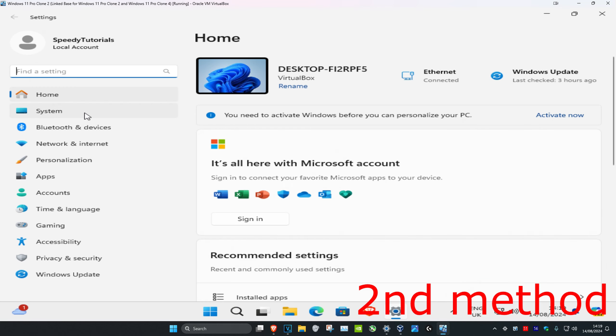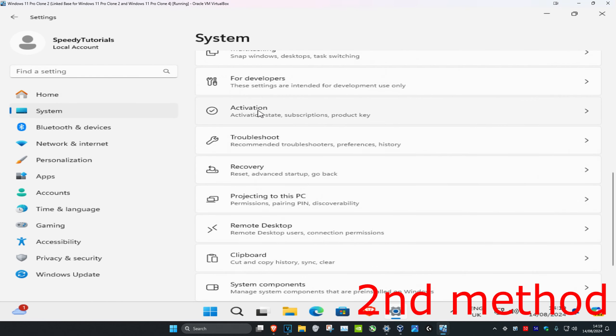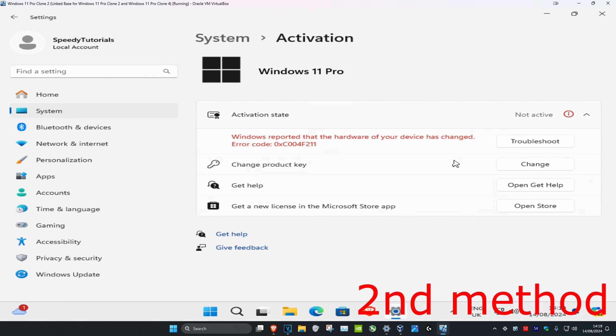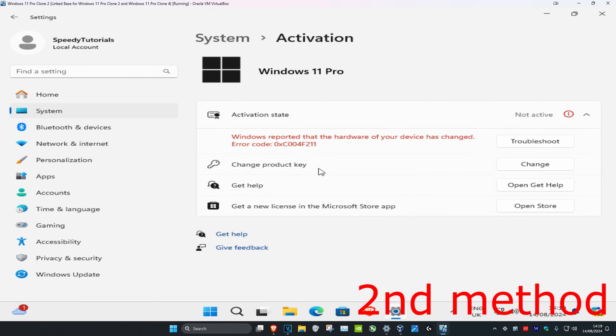Right here you can change your product key. Click on Change and type in your new product key. If you have any problems, you can click on troubleshoot.